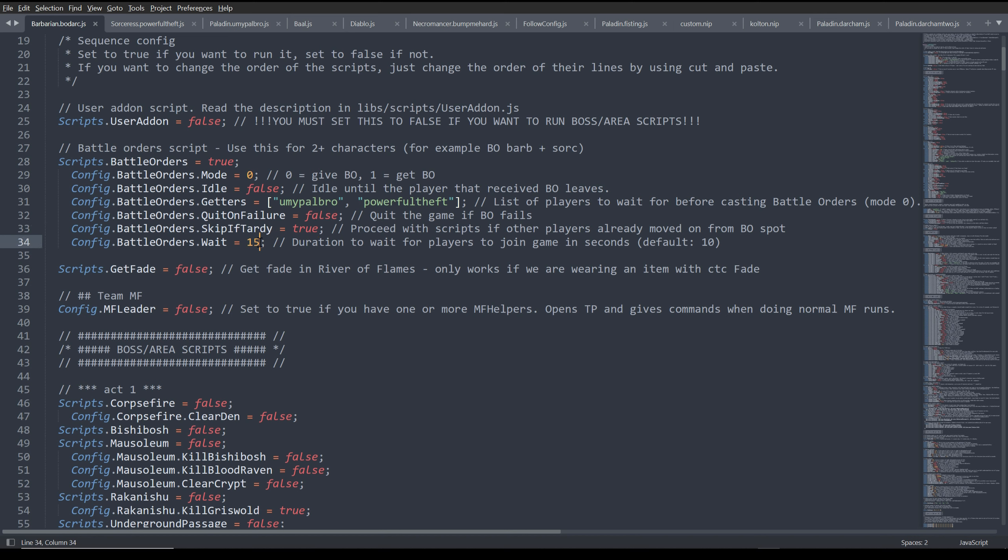And then we wait 15 seconds, which is usually more than enough. Everybody usually joins pretty quickly right after.